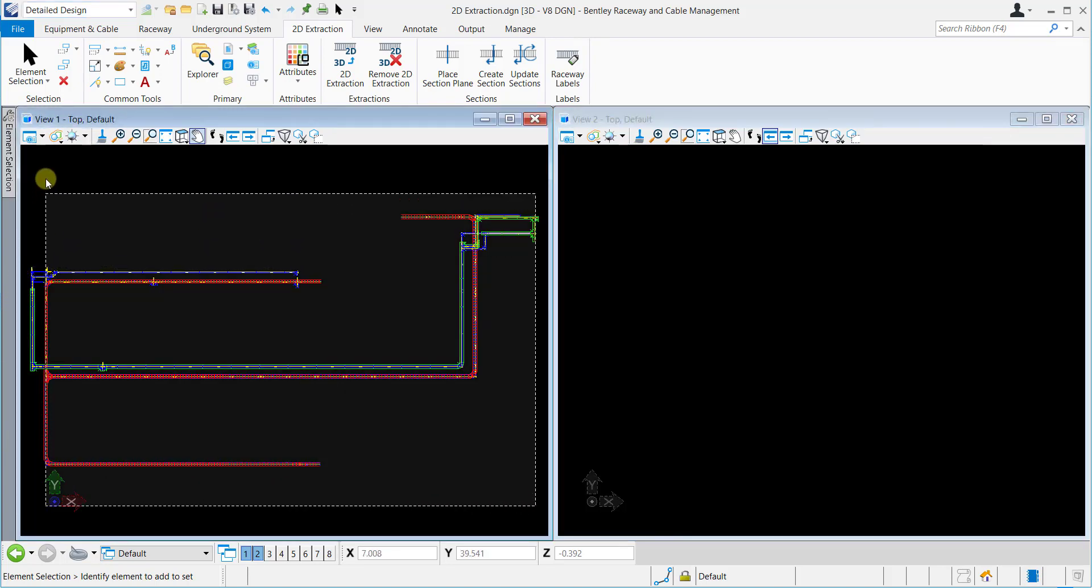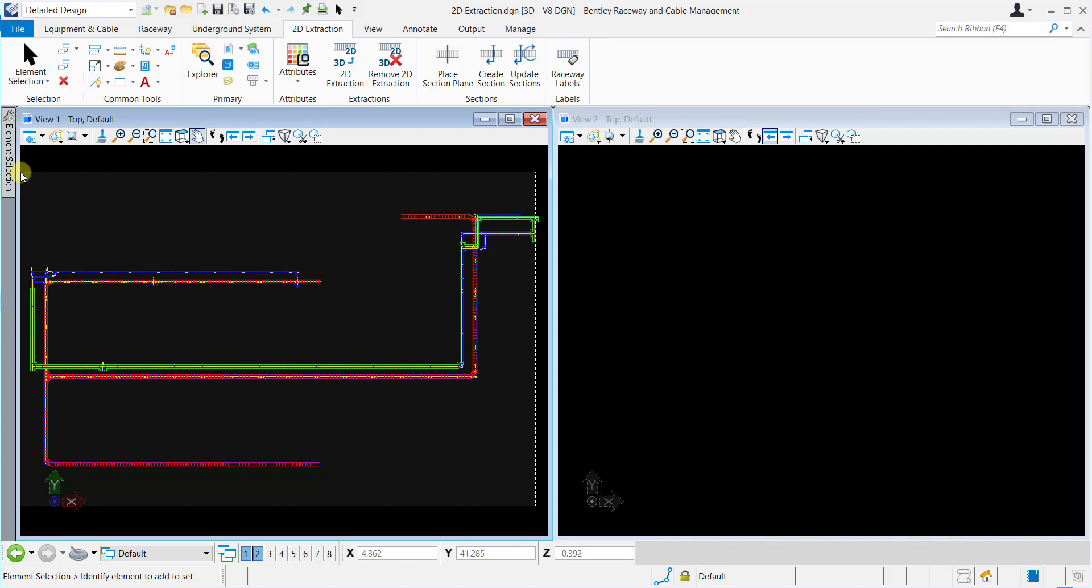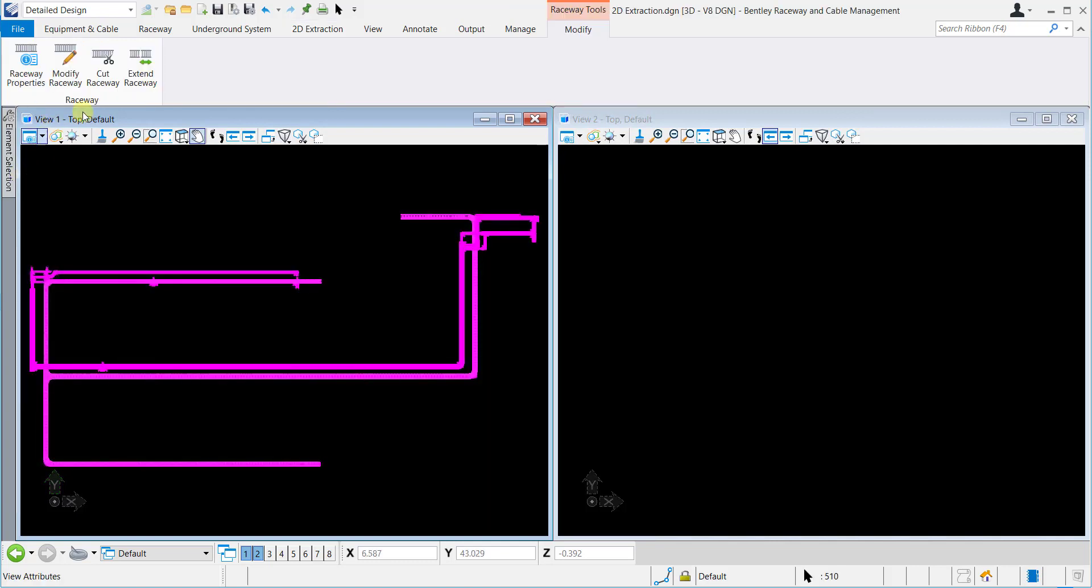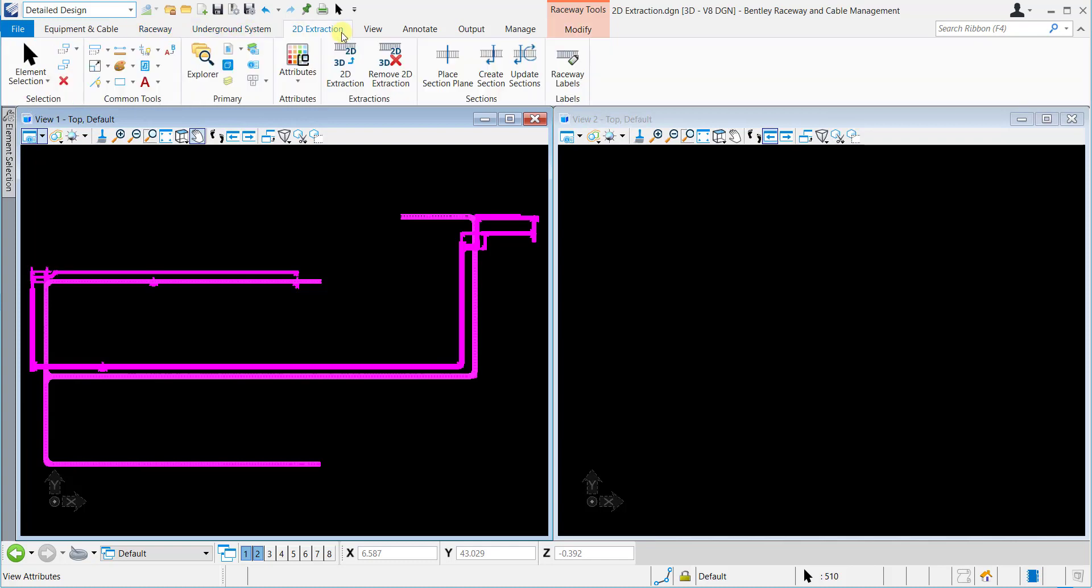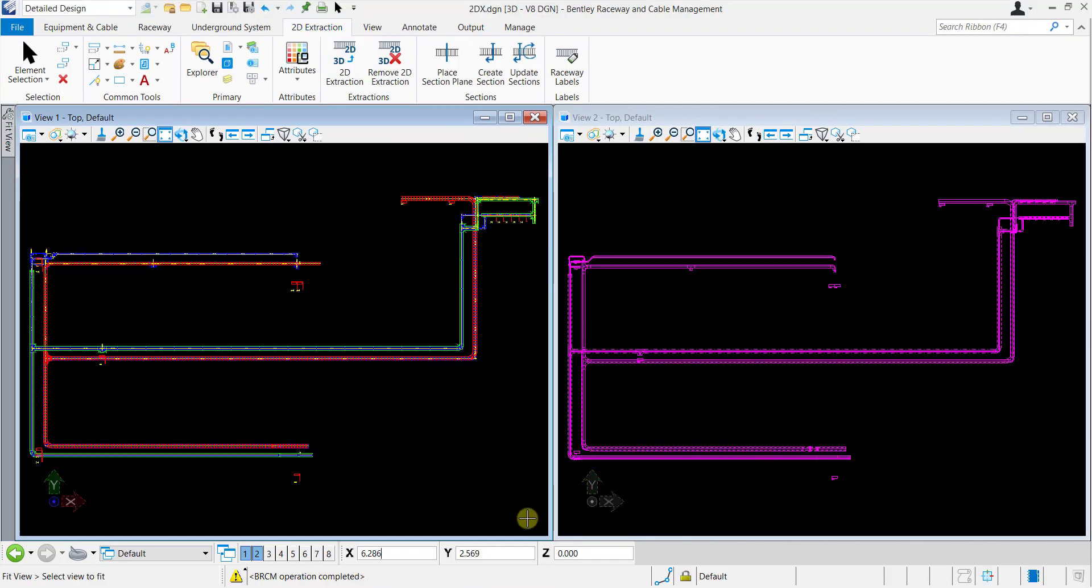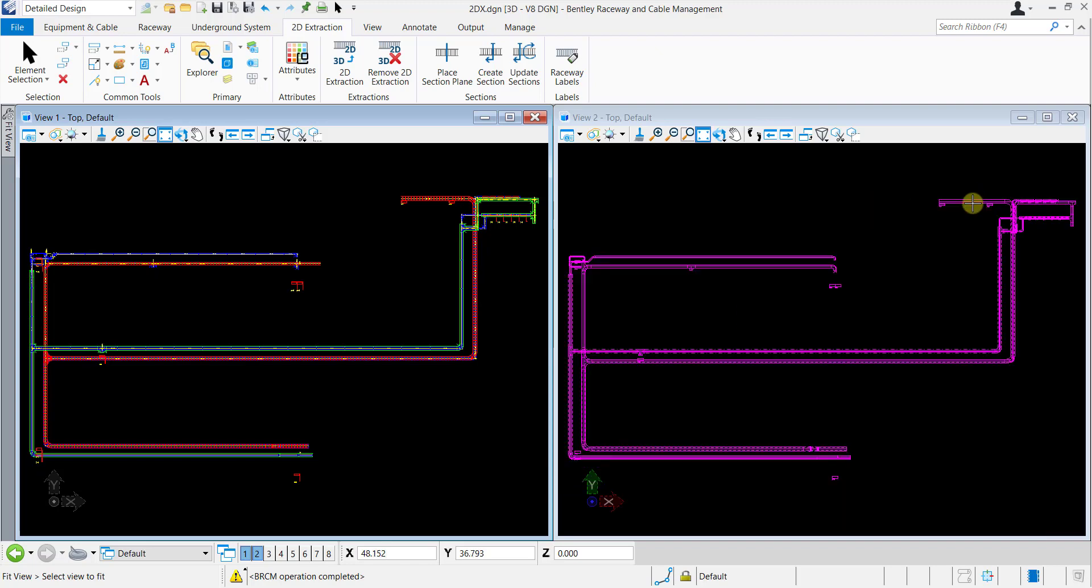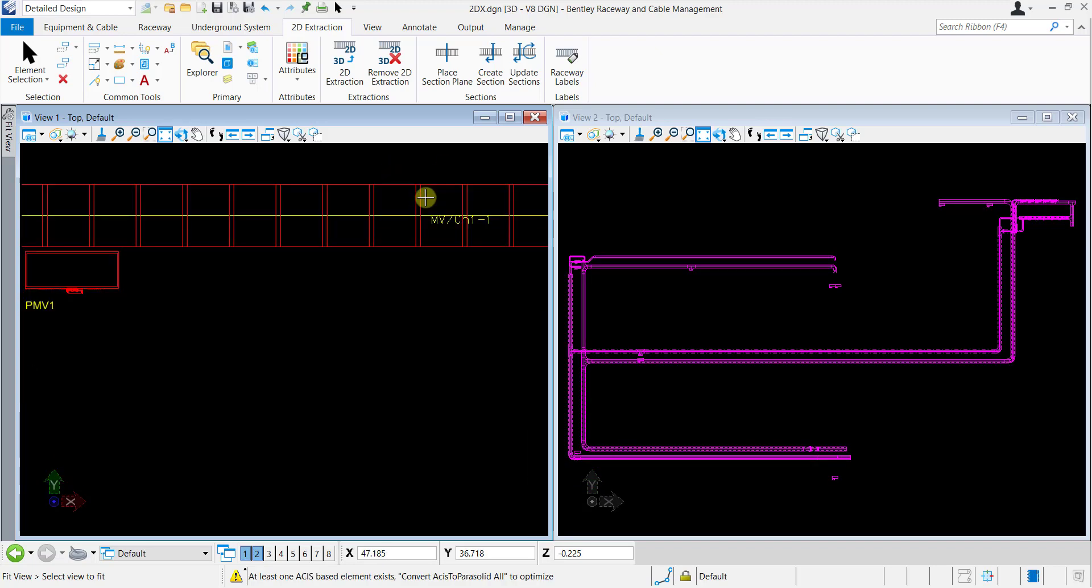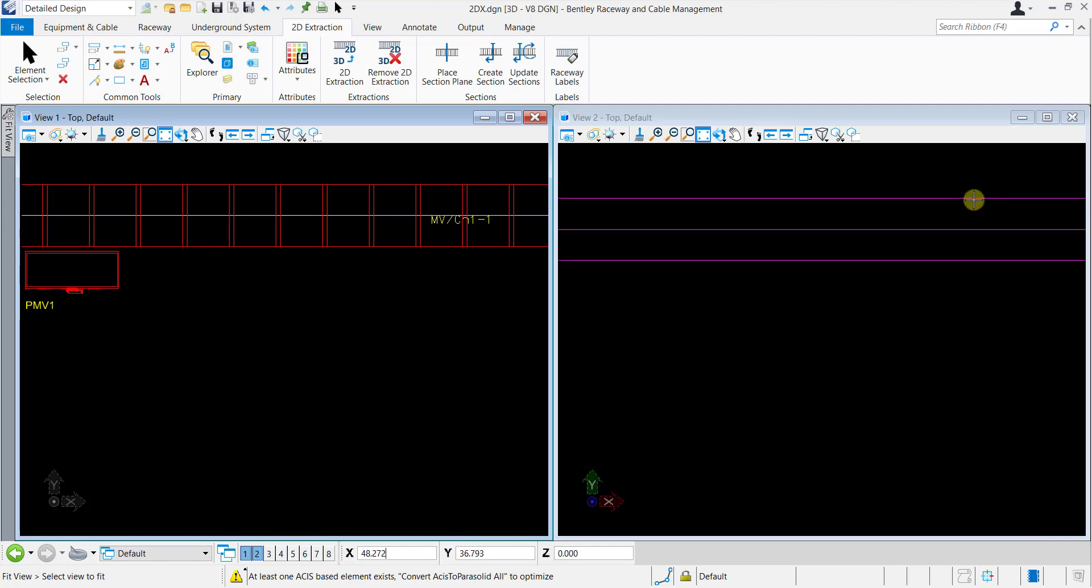Then select the entire Raceway Layout through Element Selection Tool. Select the Detailed Design Workflow from the Available Workflow and click the 2D Extraction tab and select 2D Extraction Tool from the Extractions Ribbon Group. You can see the generated 2D Extractions of the 3D Raceway Model in the View 2. Raceway rungs are removed from the 2D Extractions automatically for better visuals.